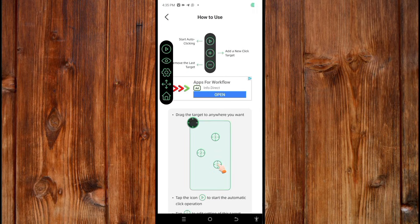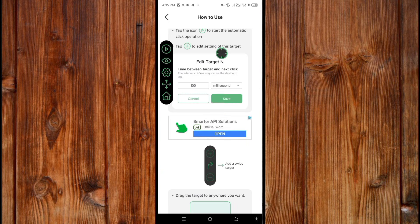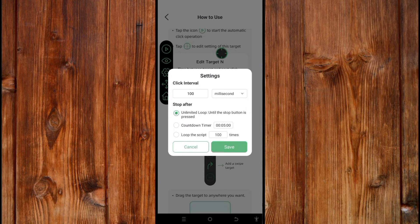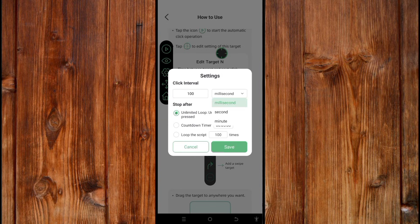You can see it clicks at the target position. To make the control bar smaller, click here; to make it large again, click here. Click the settings icon to open the Clicking Tower, where you can set the time interval — in seconds, minutes, or milliseconds.